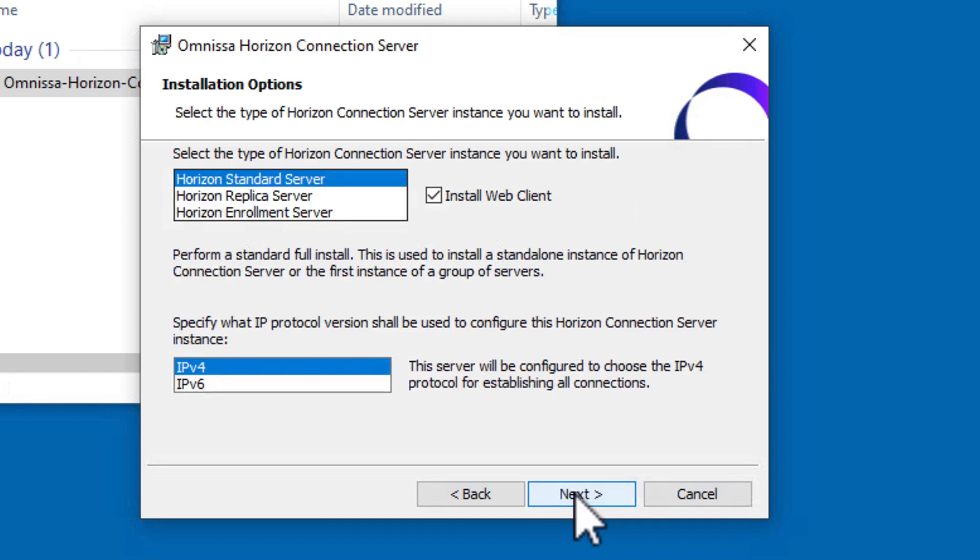For our setup, we're selecting Horizon Standard Server and installing HTML Access. We'll keep IPv4 for the protocol version.